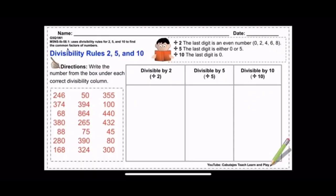Let us look at the activity sheets I created for you — and tomorrow I'll be creating a module. The first thing on the sheet is the student's name, the date, and G5 Q1 W1, which stands for Grade 5, Quarter 1, Week 1. This set of activity sheets is good for weeks one and two. This is Math 5 — Number Sense — and here is the learning competency you'll be working on during the first two weeks of school.